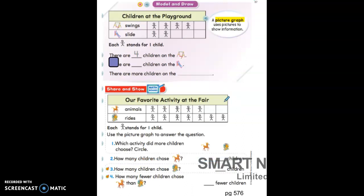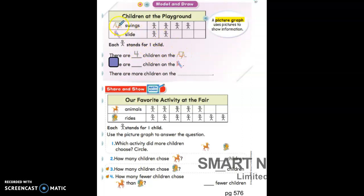Now we are going on to the next page. We want to look at this picture graph. This picture graph has a title — Children at the Playground. Here we have two things children can play at the playground: swings and a slide. Each stick figure stands for one child. There are blank children on the swings, so let's count the stick figures — one, two, three, four. So there are four children on the swings. You can trace the number four on this line.